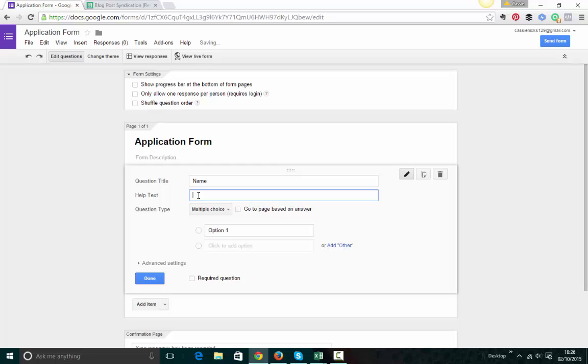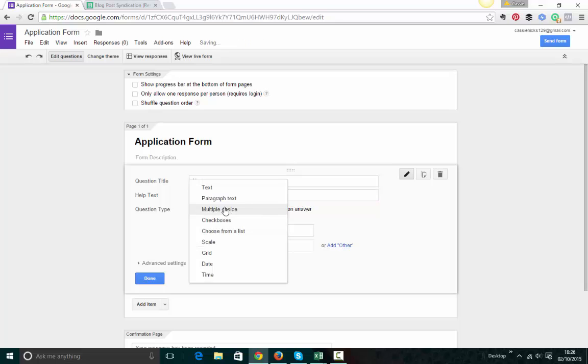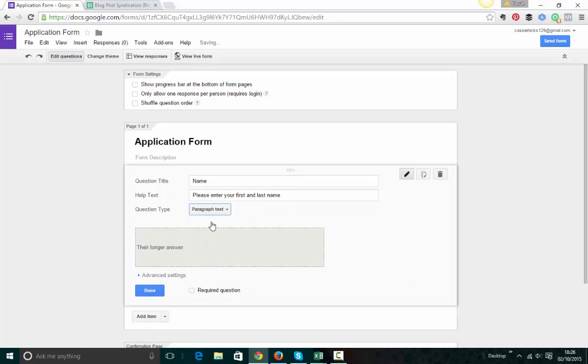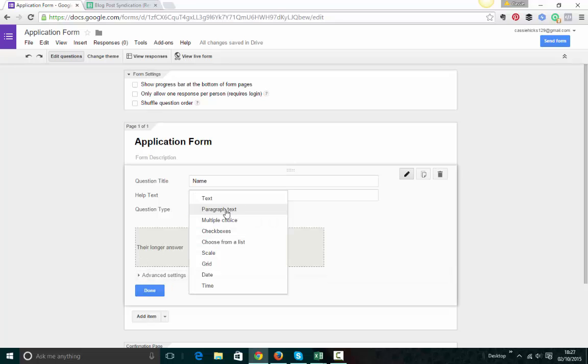You can put help text here if you want to put any notes. Please enter first and last name. And here's where you choose the type of response people can put. So you can have, if you put text, you just get a short box like this. If you say paragraph text, that's a much longer box with more characters.